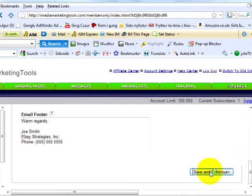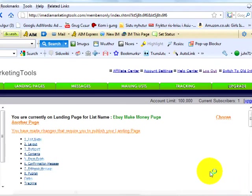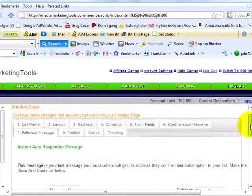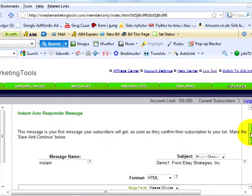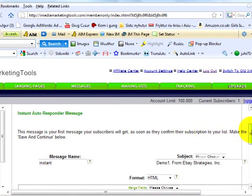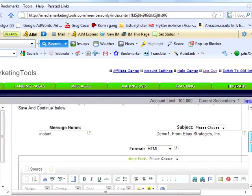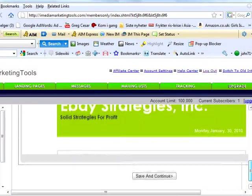Step seven, this is where you create the first message your subscribers will get as soon as they confirm their subscription to your list. We're done with creating the welcome email, click save and continue below.